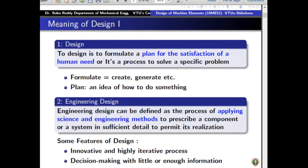In this definition, two words are highlighted. One is 'formulate' — it means to create or generate. Another is 'plan' — an idea of how to do something. So design engineers do not actually manufacture a component; basically they create a plan which can solve a particular problem. The plan takes the form of a document, a diagram, or a set of processes.